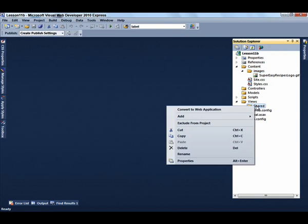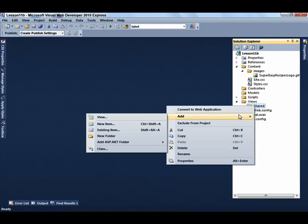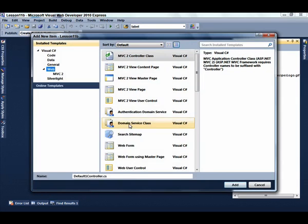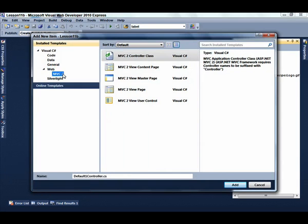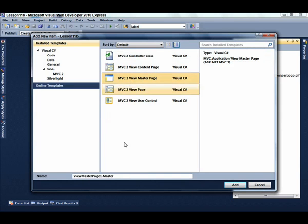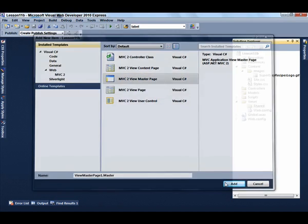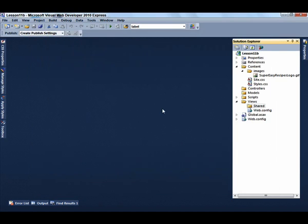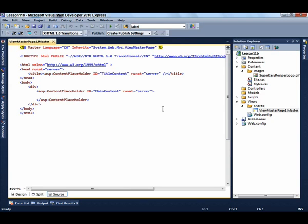Now we're ready to create a master page. Go to the shared folder, select New Item. Select the MVC2 Templates and it's very easy to find the MVC2 View Master Page. We're going to go ahead and use the default name.